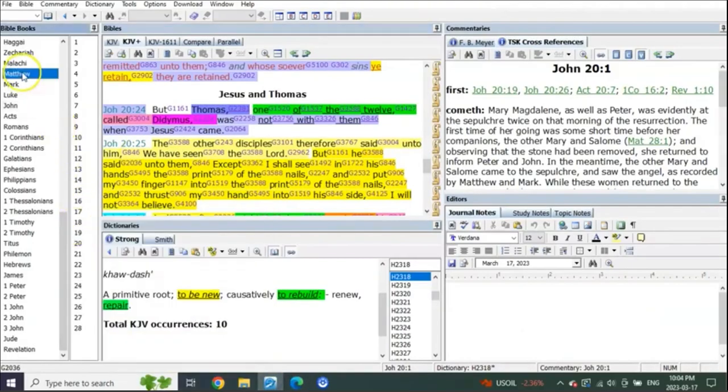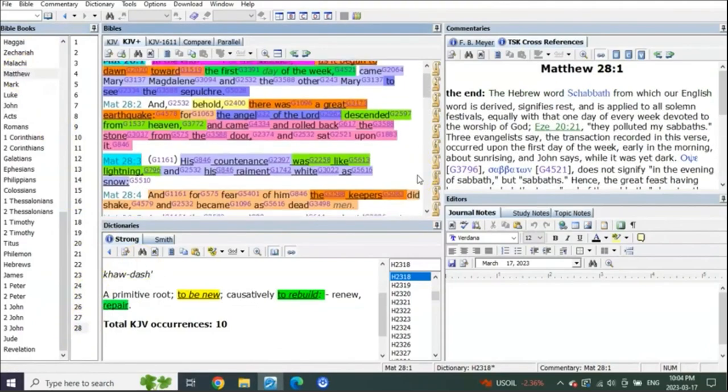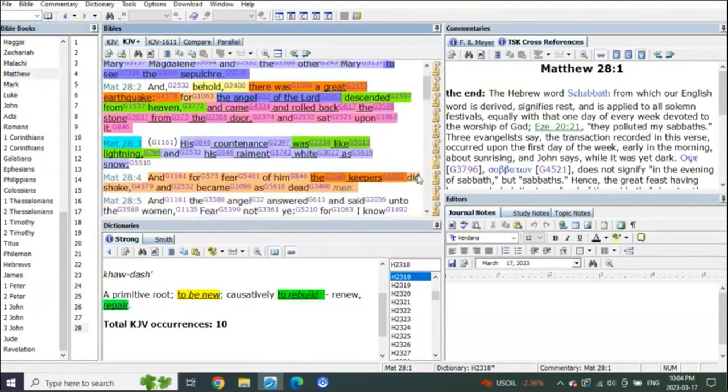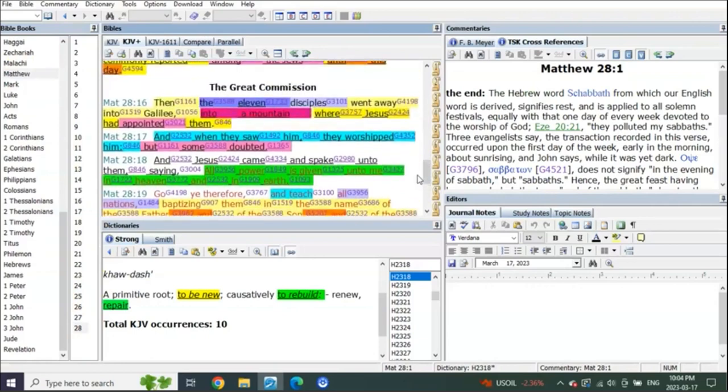Do you think that's interesting that that's where doubting Thomas is? And in Matthew, it's in Matthew 28, which is directly, absolutely 100% connected to when the Lord returns at the end of the 6th year of trumpets to the start of the 7th year of trumpets. Do you think that's just by chance?